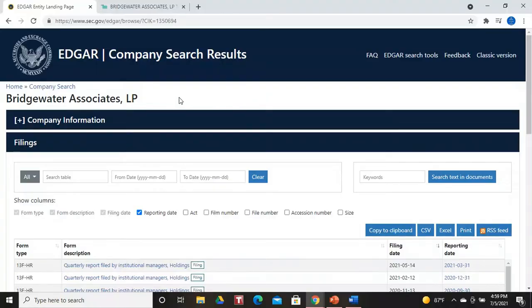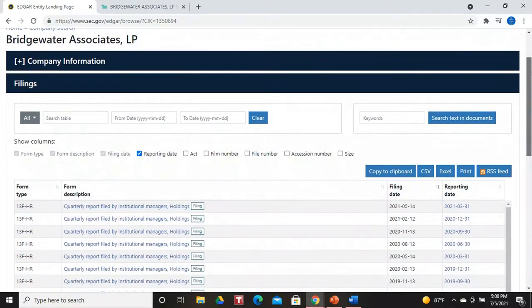So the SEC says these high net worth investors — these people that manage $100 million or more — can file on a quarterly basis. Now, how can you find out what they're doing? There are two ways. You can go directly to the SEC's website, and I will link to all of that. But if you go to the SEC's website, you'll find that the information is laid out in enormous detail, with a little learning curve depending on your investment experience. You can also access other sites like whalewisdom.com — I will go ahead and link to that.